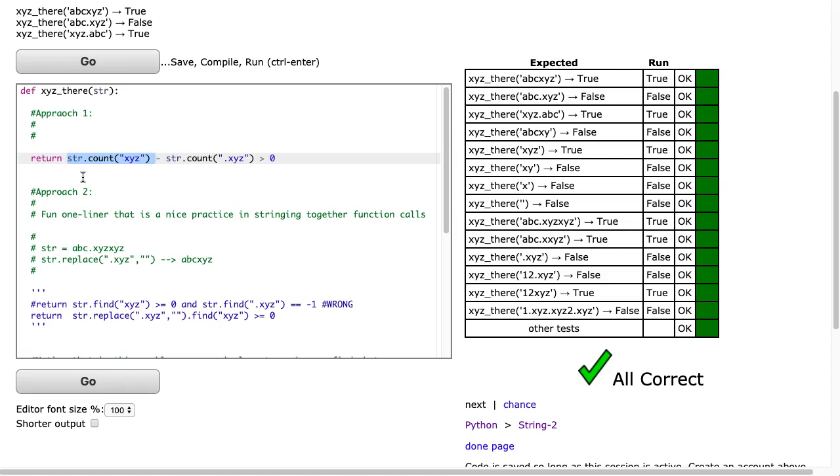And then if I subtract that from all the situations that are .xyz, so I count all of those, I should get a value greater than 1 if there's at least one case that is just .xyz. So if I hit go, then we see that works well.